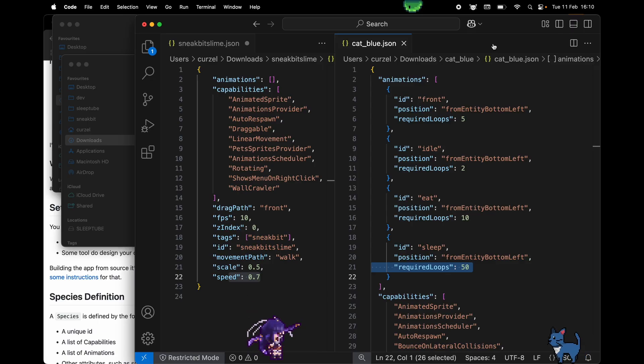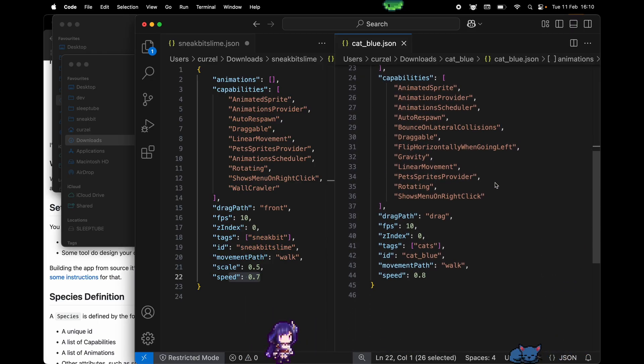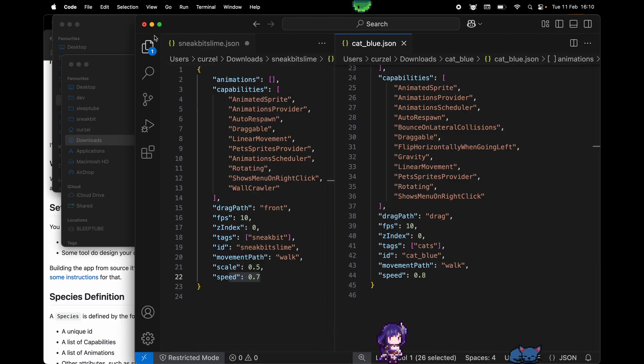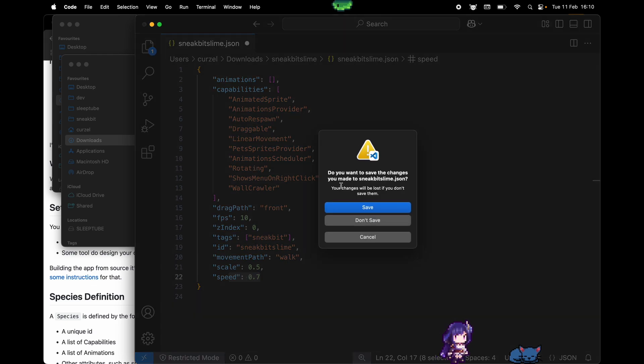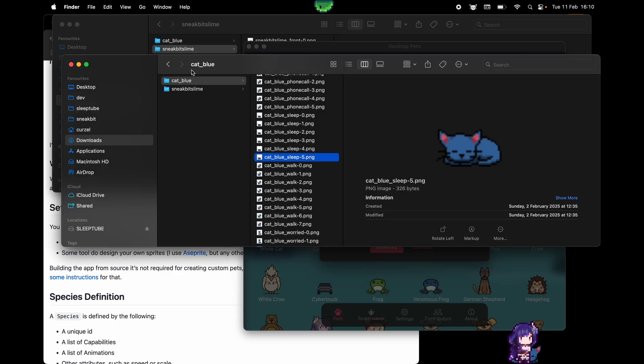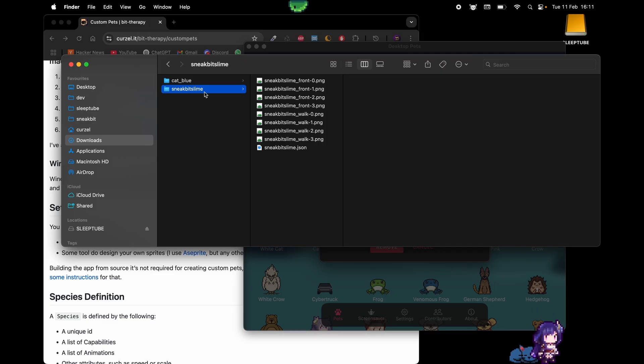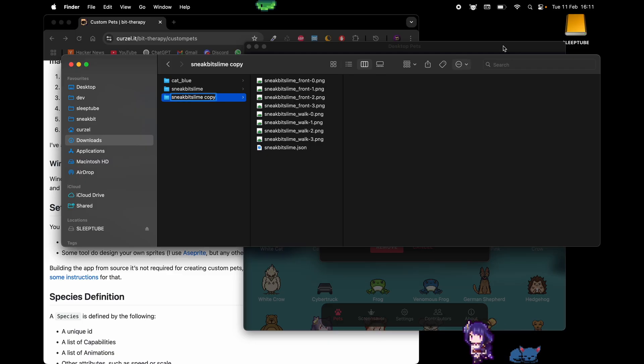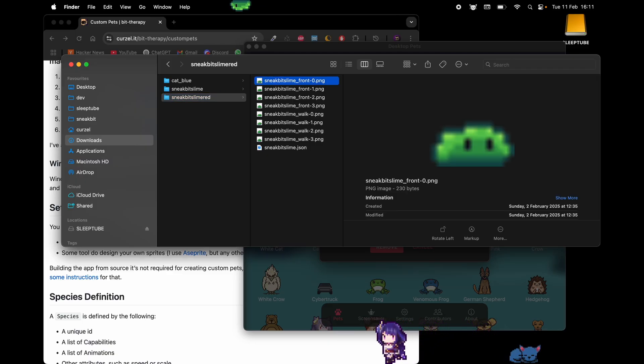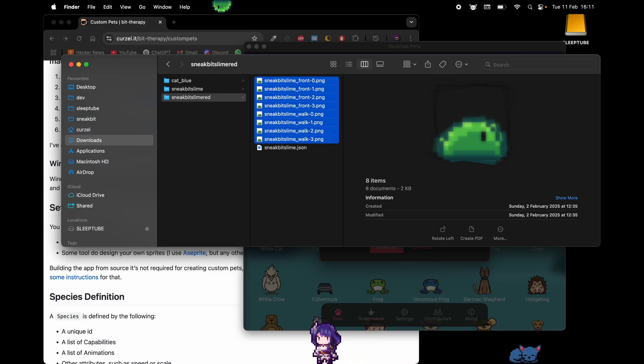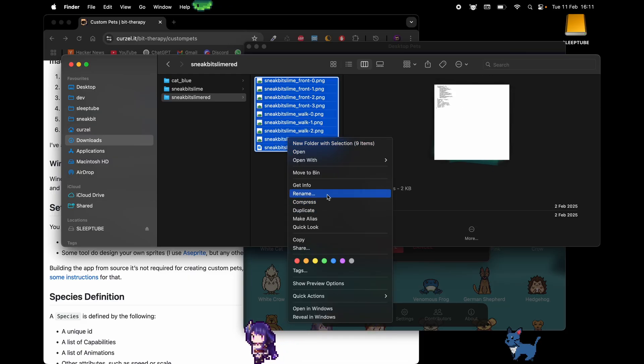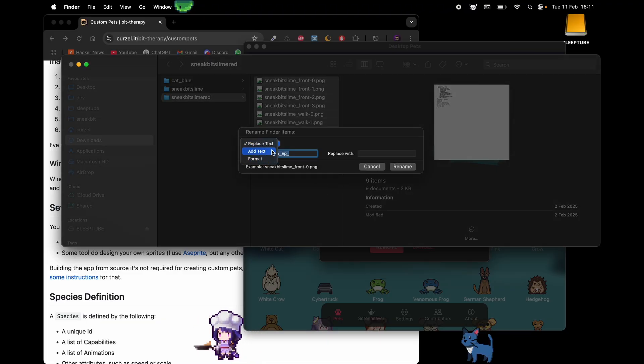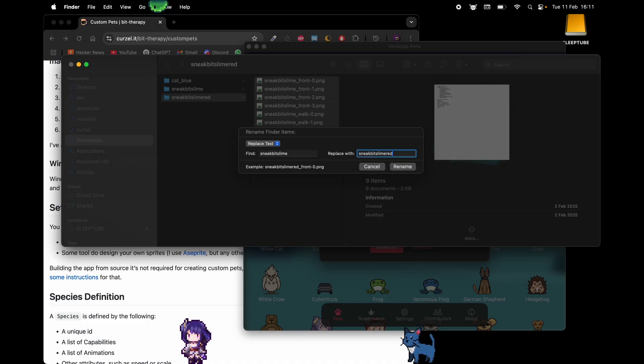You don't need to know any of this really, because we're doing something much simpler. We're gonna make a red slime. So we can close all of this, we're gonna come back to it later. As mentioned, we're gonna modify the existing path, so I'm gonna duplicate the folder. The folder I'm gonna rename it to slime red. These files here also need to be renamed, so I'm gonna rename sneak bit slime to sneak bit slime red.